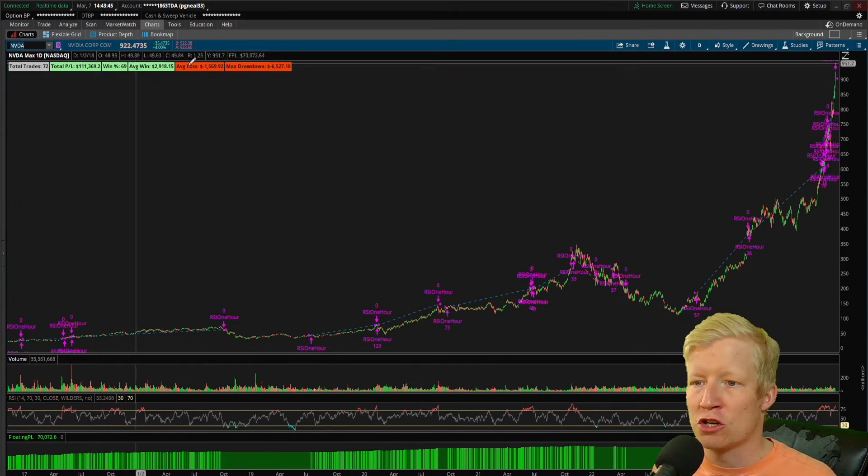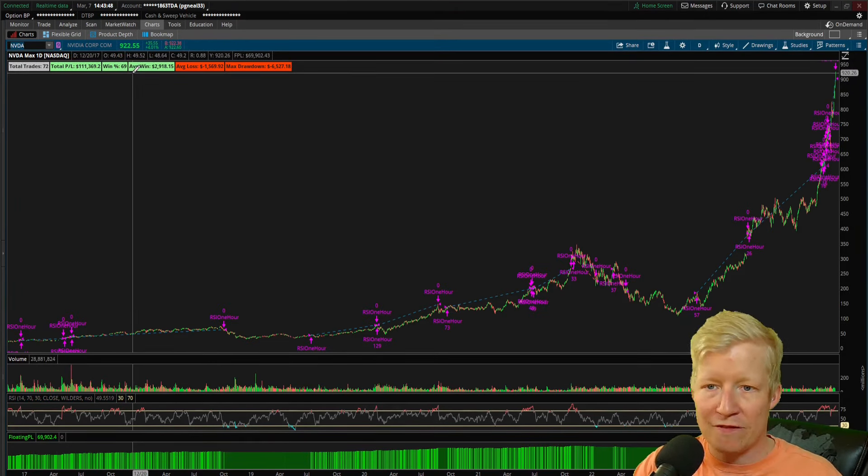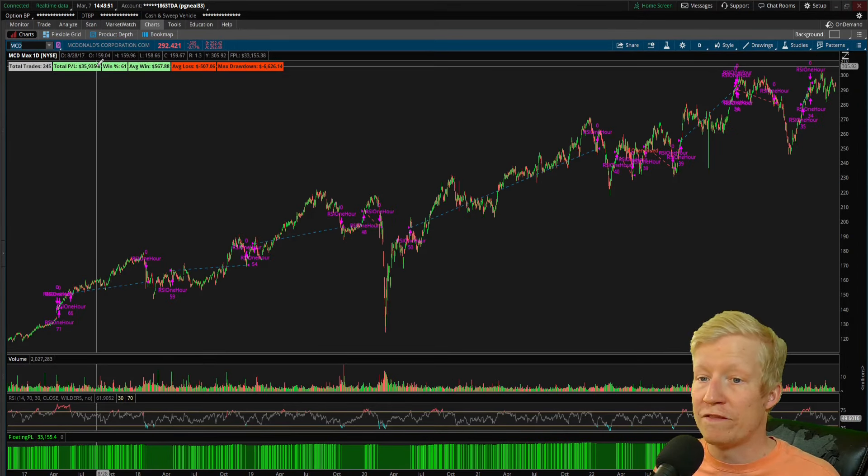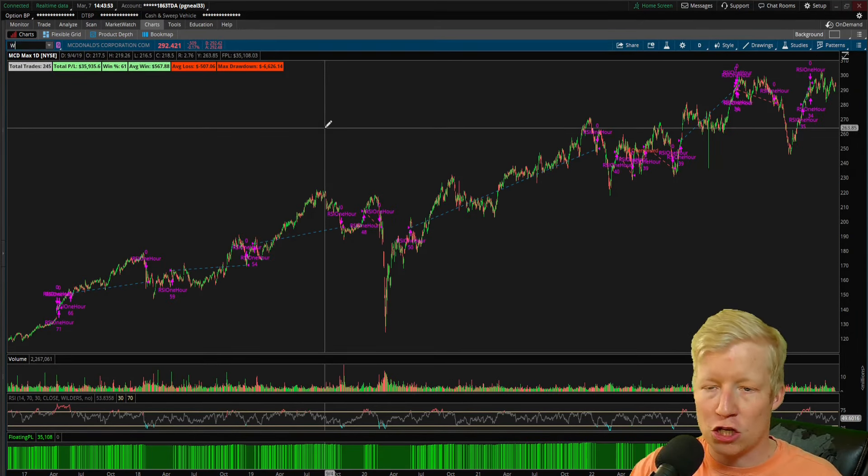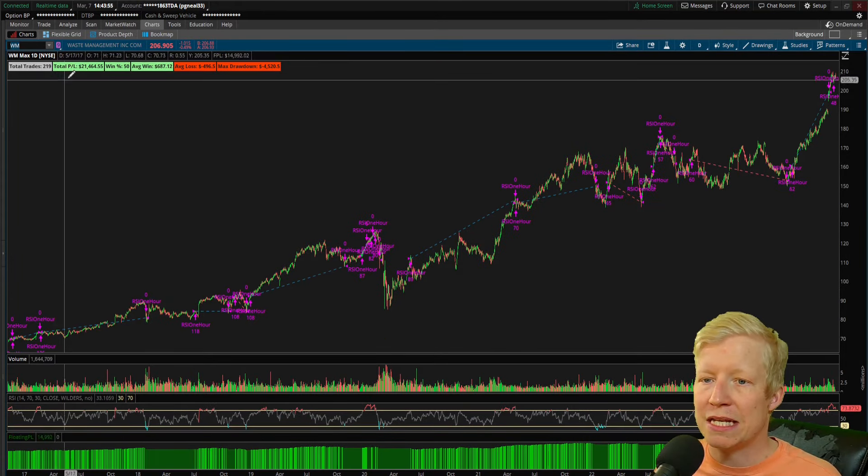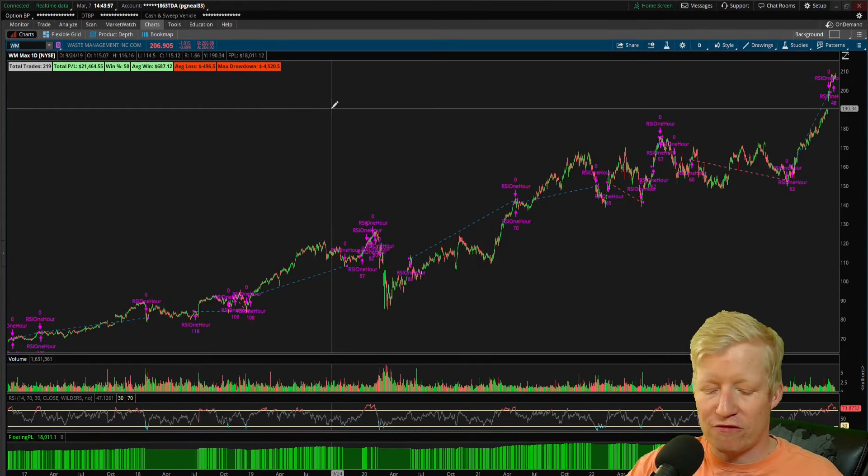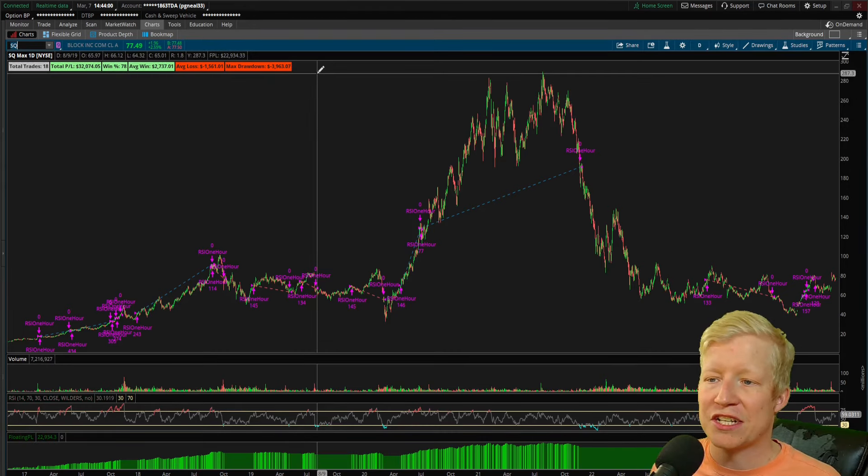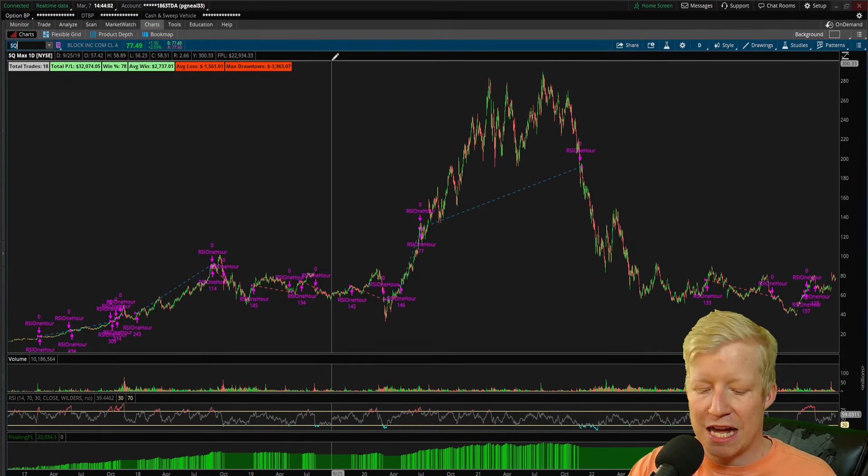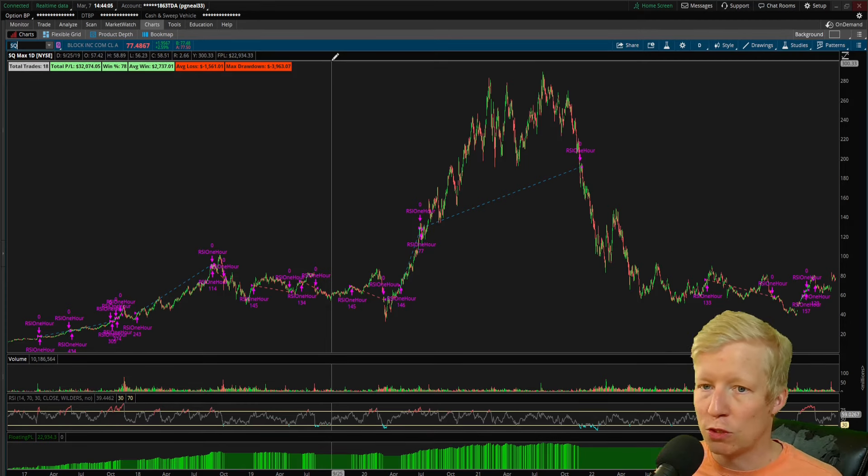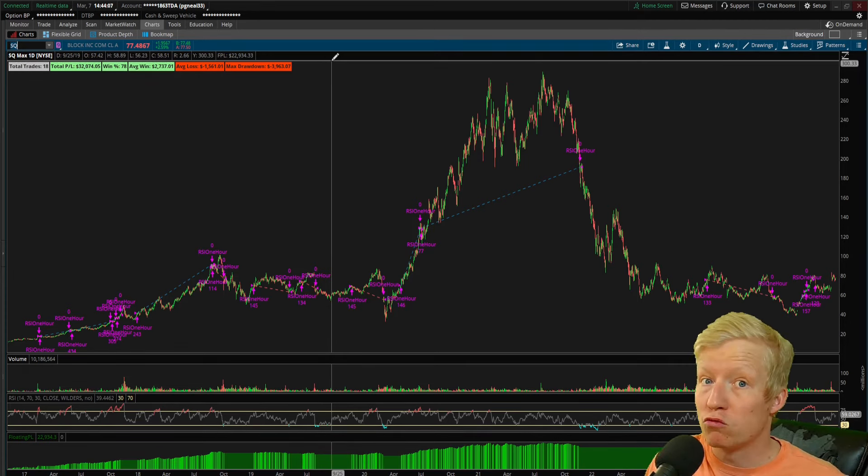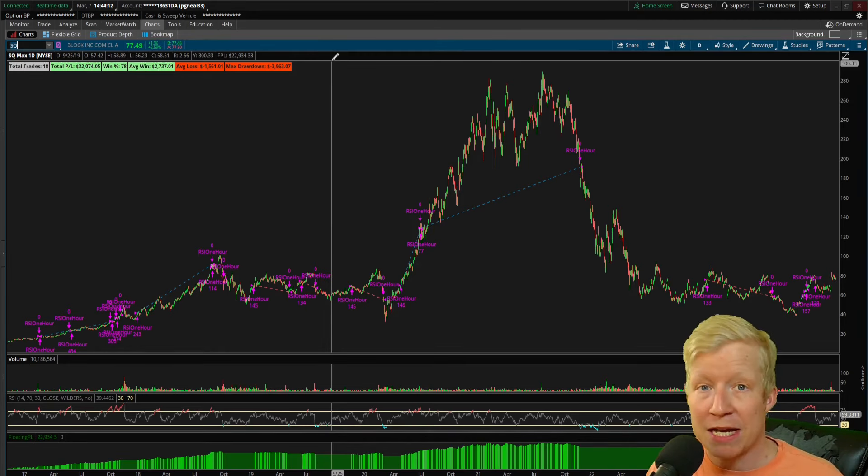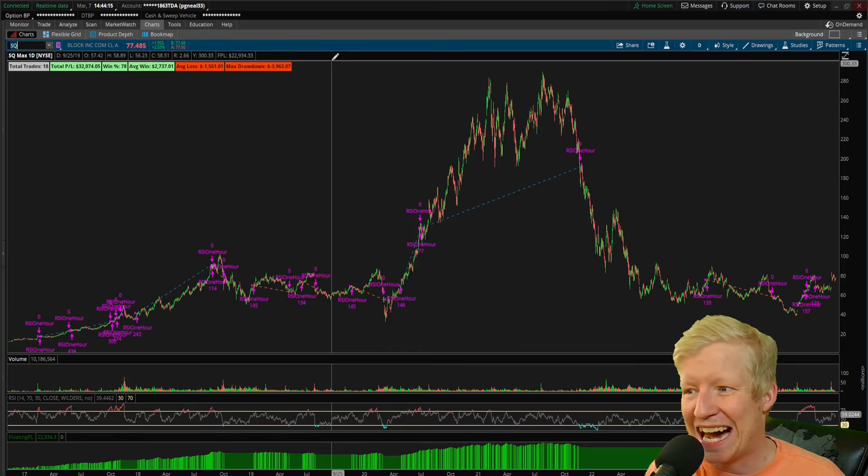Let's go ahead and flip through some of the same stocks. NVIDIA, of course, $111,000 up, $6,500 max drawdown. McDonald's, $35,000 up, $6,600 max drawdown. Waste Management, $21,000 up, $4,000 max drawdown. Block, $32,000 up, sub $4,000 max drawdown. You'll notice really nice, solid foundation strategy. And this is limiting myself to only an hour, to only using RSI.